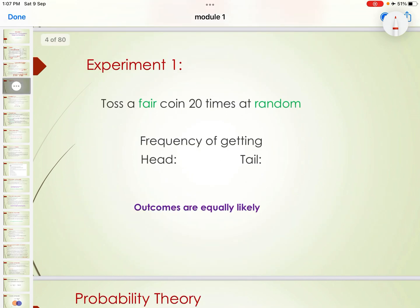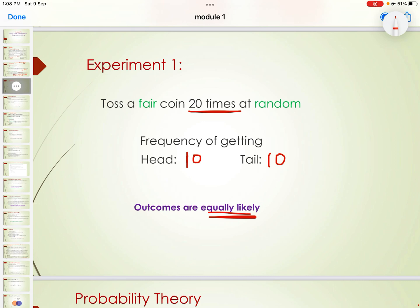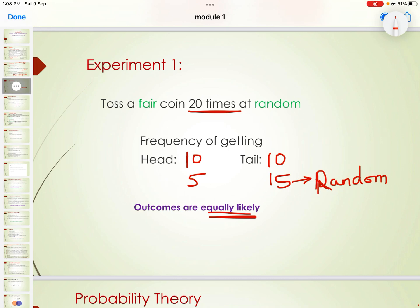An experiment: toss a fair coin 20 times at random and check the frequency you are getting. It can happen that you get a frequency of 10 heads and 10 tails — equally likely. Or you might get 5 heads and 15 tails. You can get different probabilities. This is a random experiment — when you are getting different outputs or outcomes.